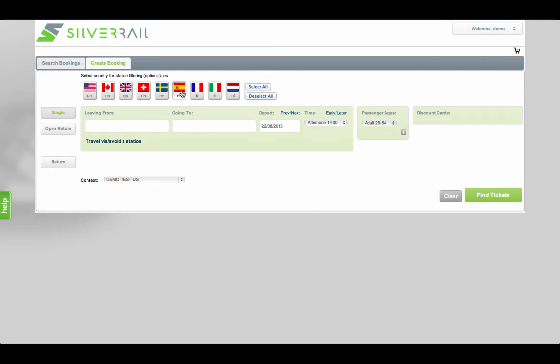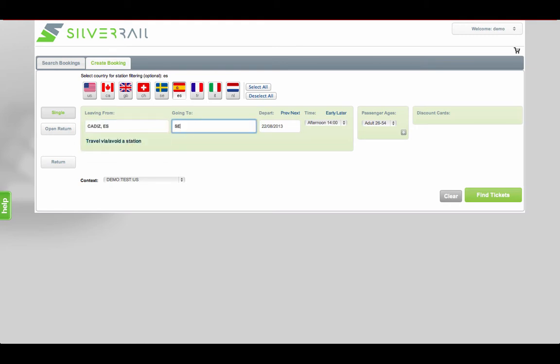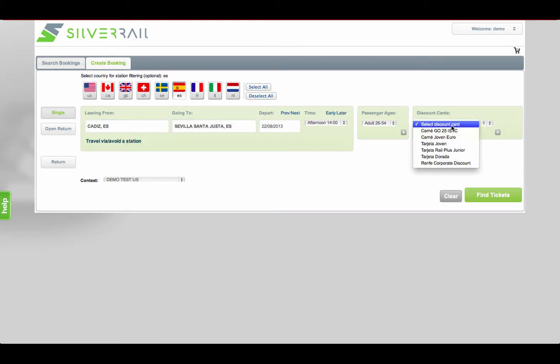The tool is able to support discount cards which are applicable to the carrier being used. And perhaps more importantly to the business travel customers, we can support their corporate discounts.